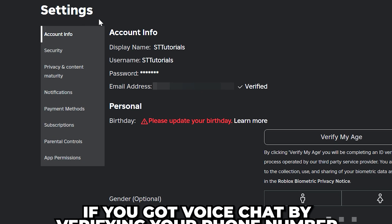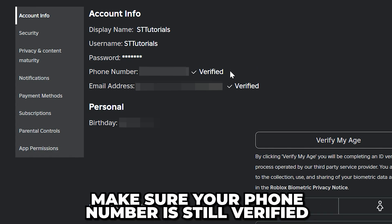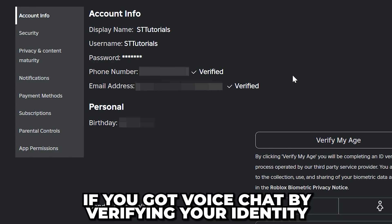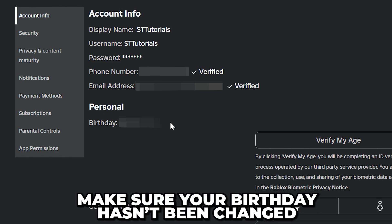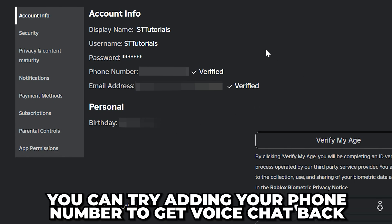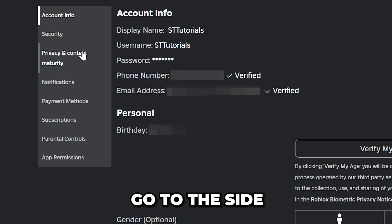Go to the Account Info settings. If you got voice chat by verifying your phone number, make sure it is still verified. Alternatively, if you got voice chat by verifying your identity, make sure your birthday hasn't been changed. You can also try adding your phone number to get voice chat back if you're in one of the supported regions.